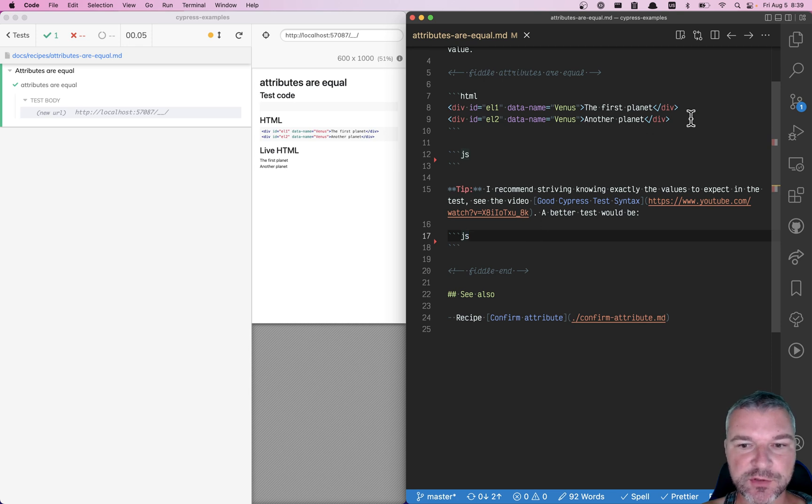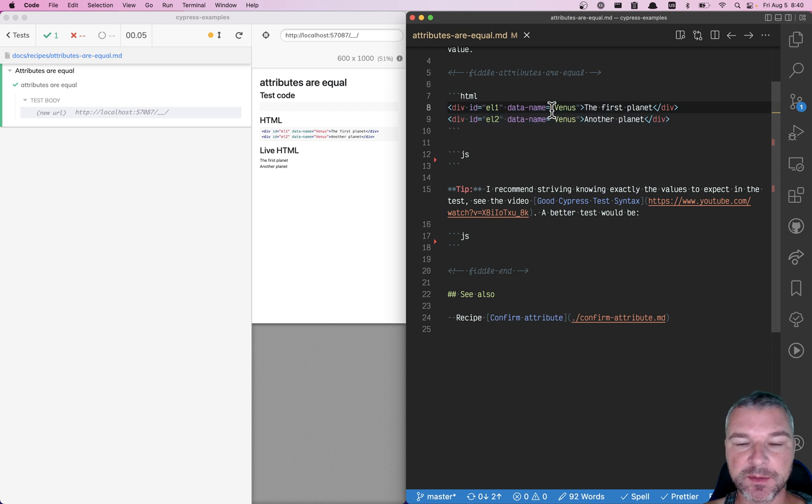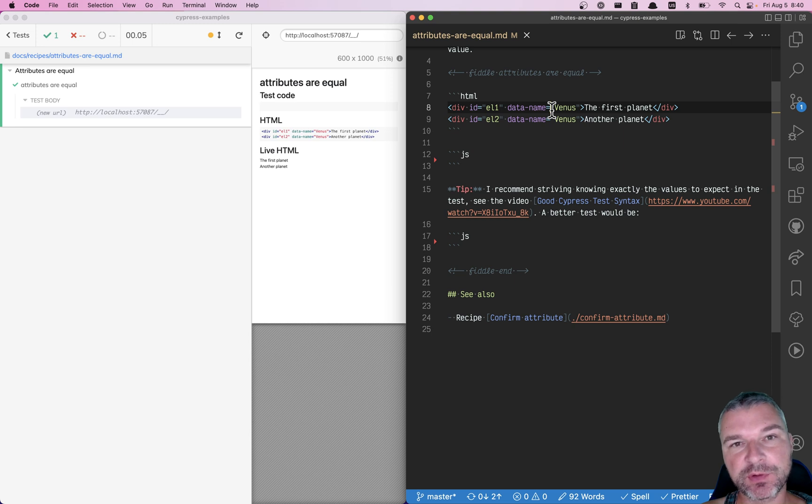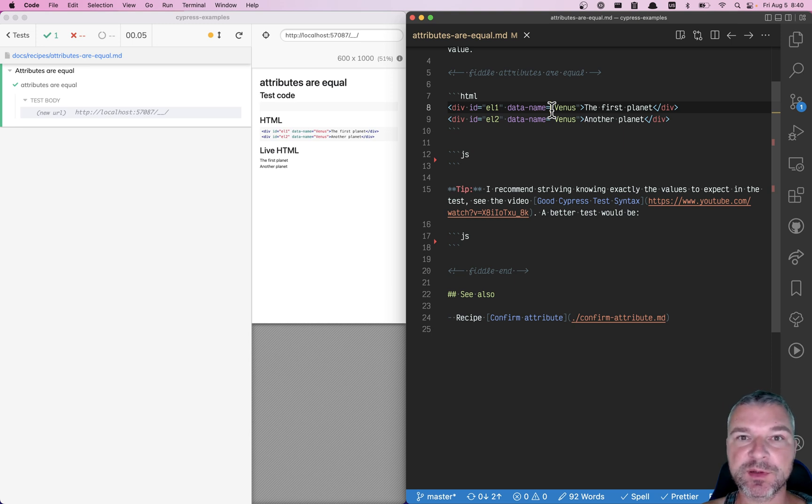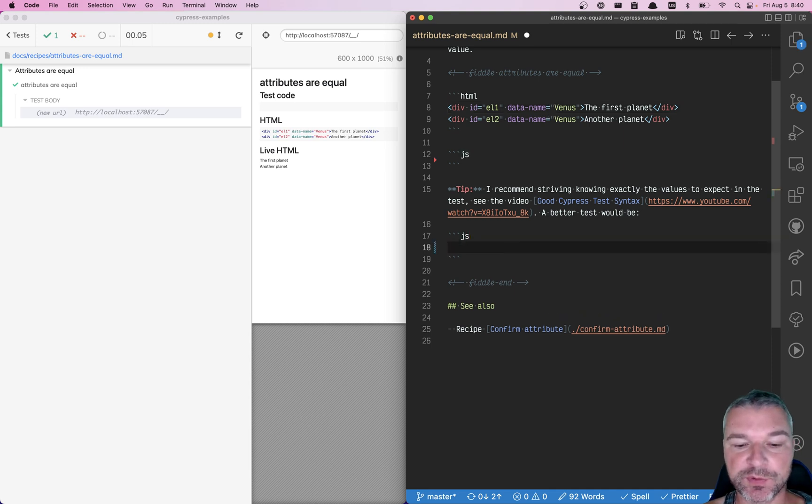Hey everyone, imagine we have two elements and they both have an attribute, in this case data-name equal to Venus. We don't know the exact value of this data attribute, but we want to confirm in our test that those two values are the same, a non-empty string. So what do we do?